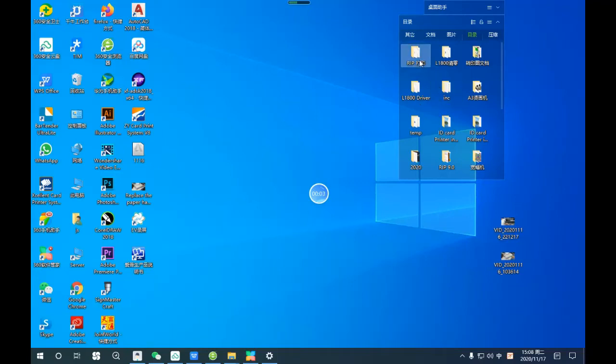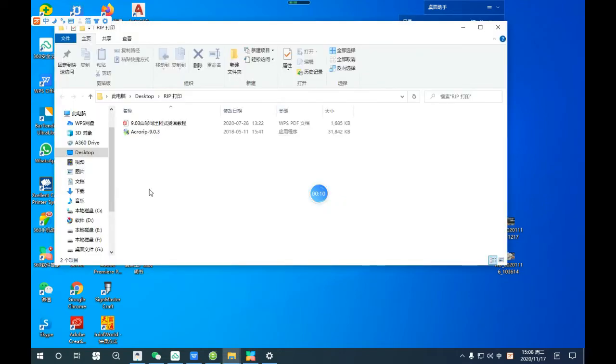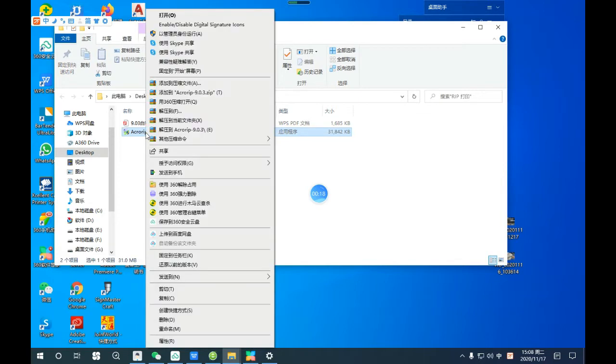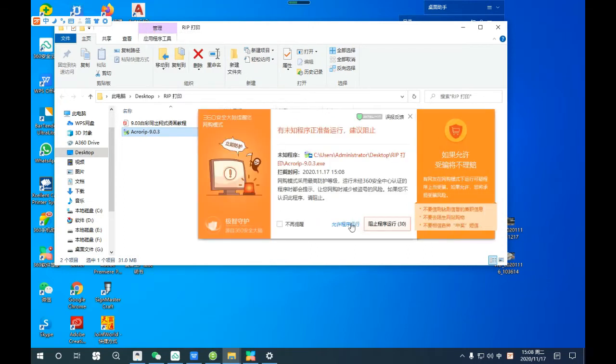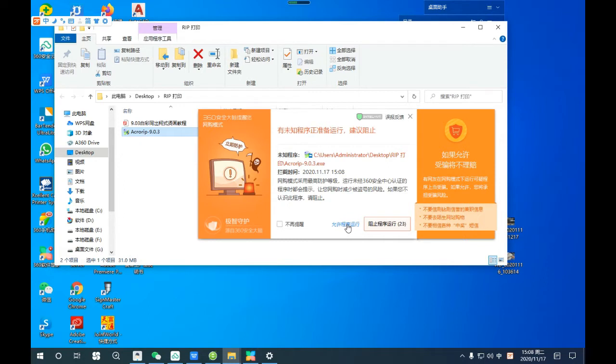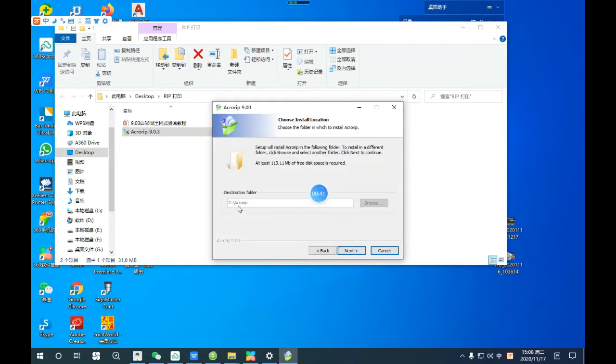We are going to install the print software. Find the print software inside the USB flash. Click on the right and run it. Sometimes we have saved the software for the computer system. Just agree, then next.